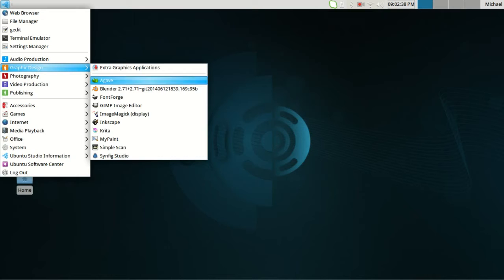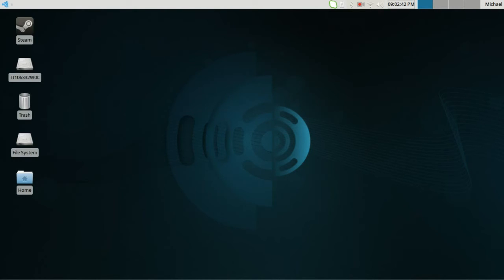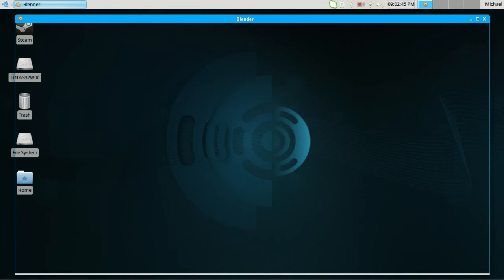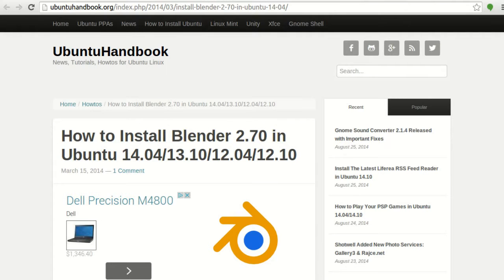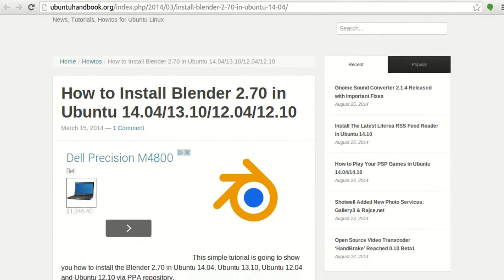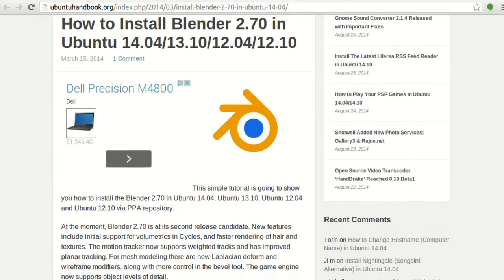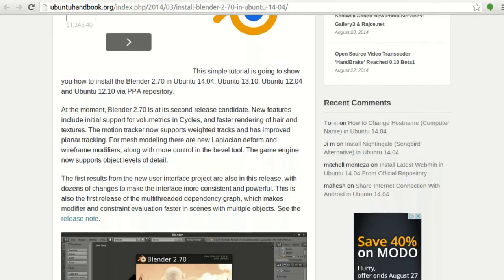Ubuntu Studio comes with Blender 2.69 if you download Ubuntu Studio 14.04. You can update it pretty easily using pseudo commands to the most current release — there will be a link in the description. This is a great article showing a very simple way to update with three commands. We now have the most current version of Blender. There are great updates in 2.71 as far as volumetrics, Cycles, and all that kind of stuff.